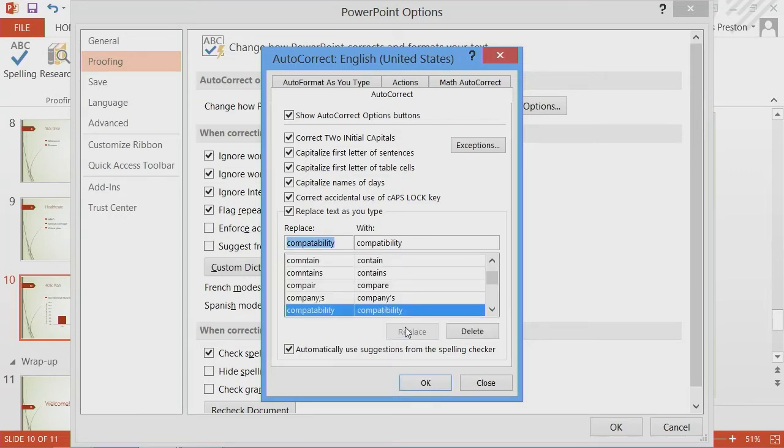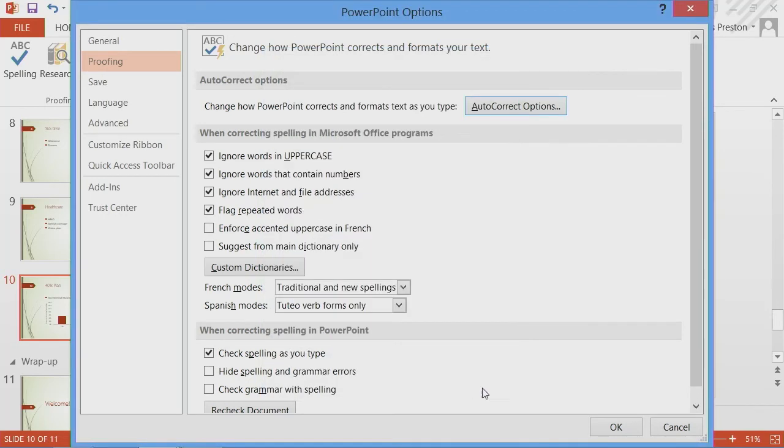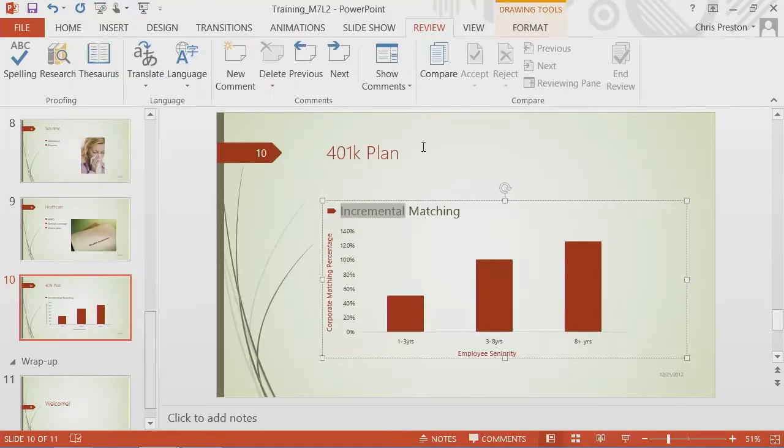So you see you can have the ability to tailor the proofing tools to best support your normal working patterns. So with that, I'm going to give you a chance to try your proofing tools now.